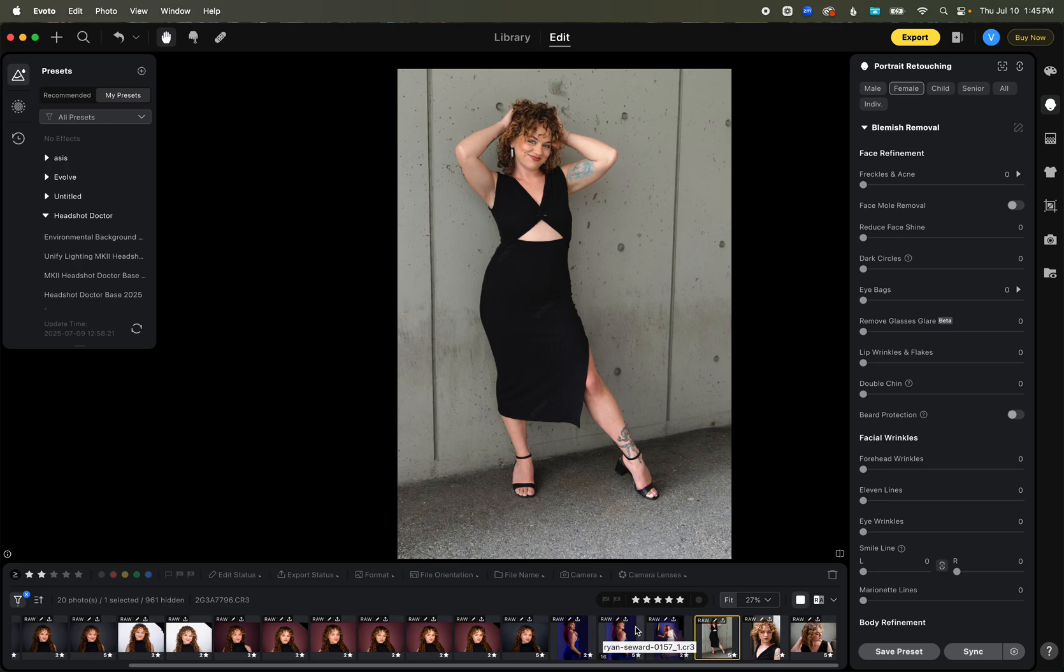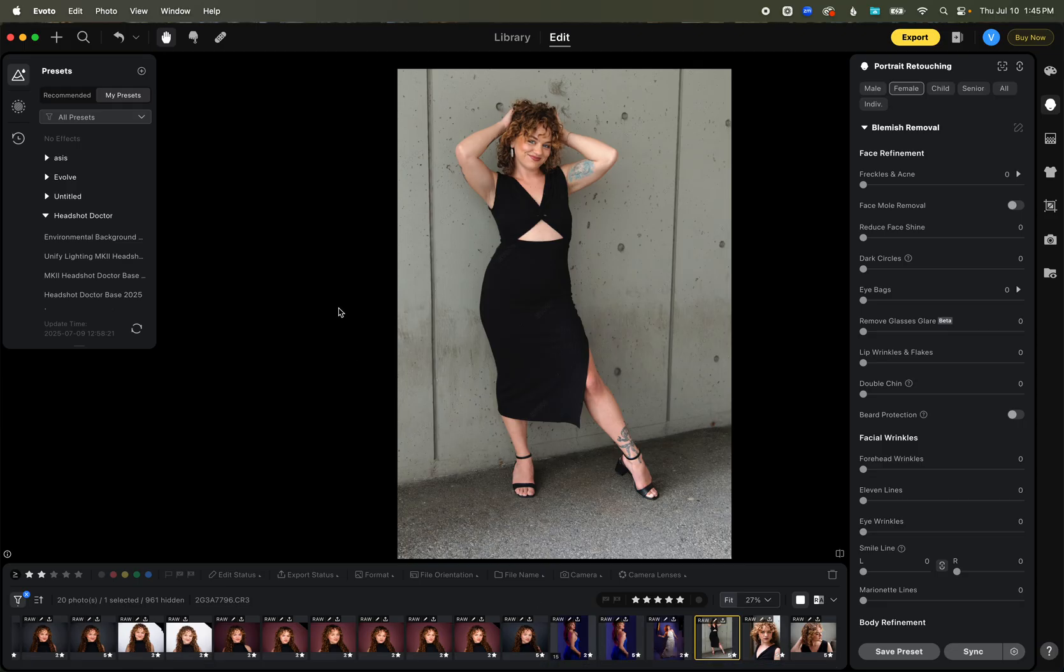Hi, all you content creators and influencers out there. Vail Fucci here, also known as the Headshot Doctor. Today, I'm going to be showing you the software that I use instead of Facetune to be able to make everybody look their absolute best. And it's going to save you so much time in making your posts look absolutely amazing.